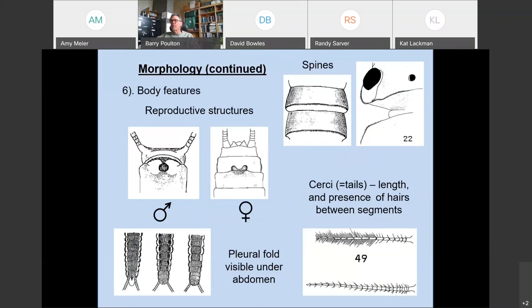Another body feature used in the keys is the membranous pleural fold along the outer edge of the abdomen. In the Capneidae, one of our winter families, this pleural fold goes all the way to the ninth abdominal segment, whereas in the Leuctridae it stops at the sixth or seventh abdominal segment. This is difficult to see on immature nymphs, but on mature specimens just about to emerge it's easy to see.